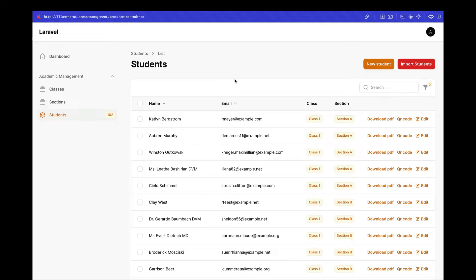In this video we'll be looking at how we can implement the bulk Excel export feature in Filament-based applications. We have this student management system and we want to let the user export the records to an Excel file. Before working on the feature itself, let's discuss the process that we'll be following.